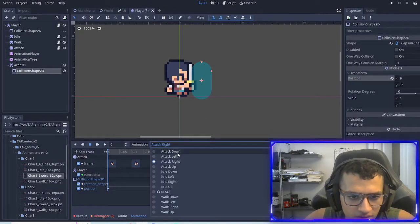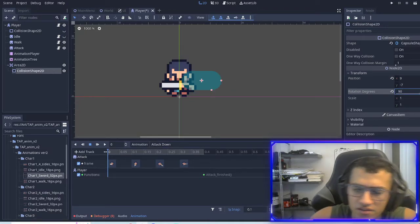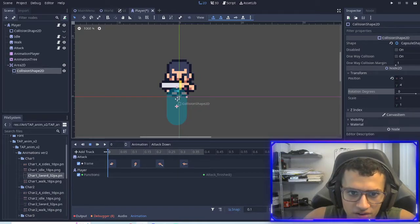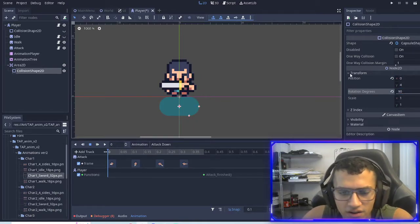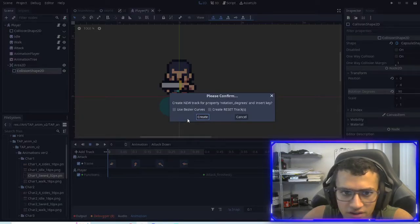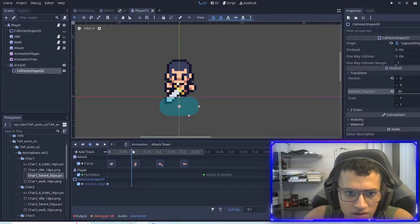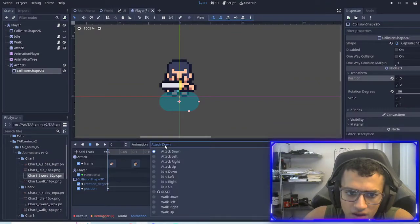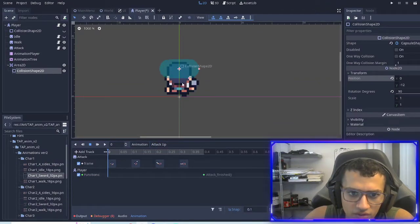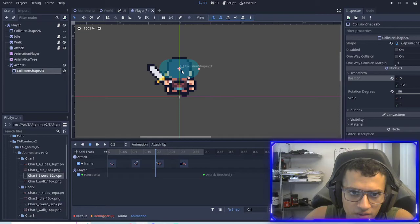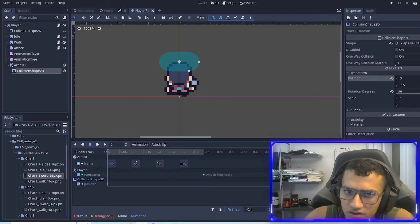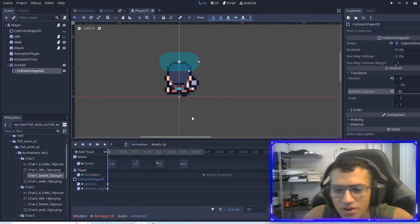For attack down, we'll make the rotation 90. We'll edit it — yeah, 90 — and then key that. I think that's a good position; we'll bring it up slightly and key this position as well. Then we'll go to attack up, move that up a little bit, maybe a little higher. Then we can key the position, key the rotation, and minus 90 is fine.